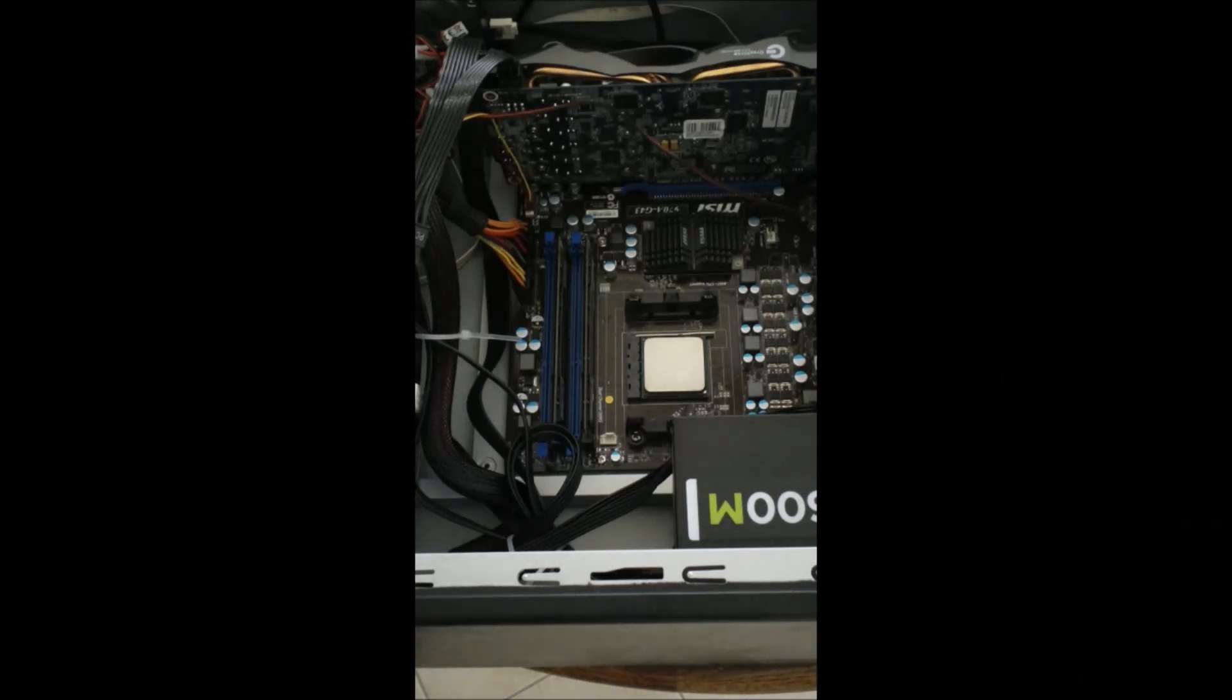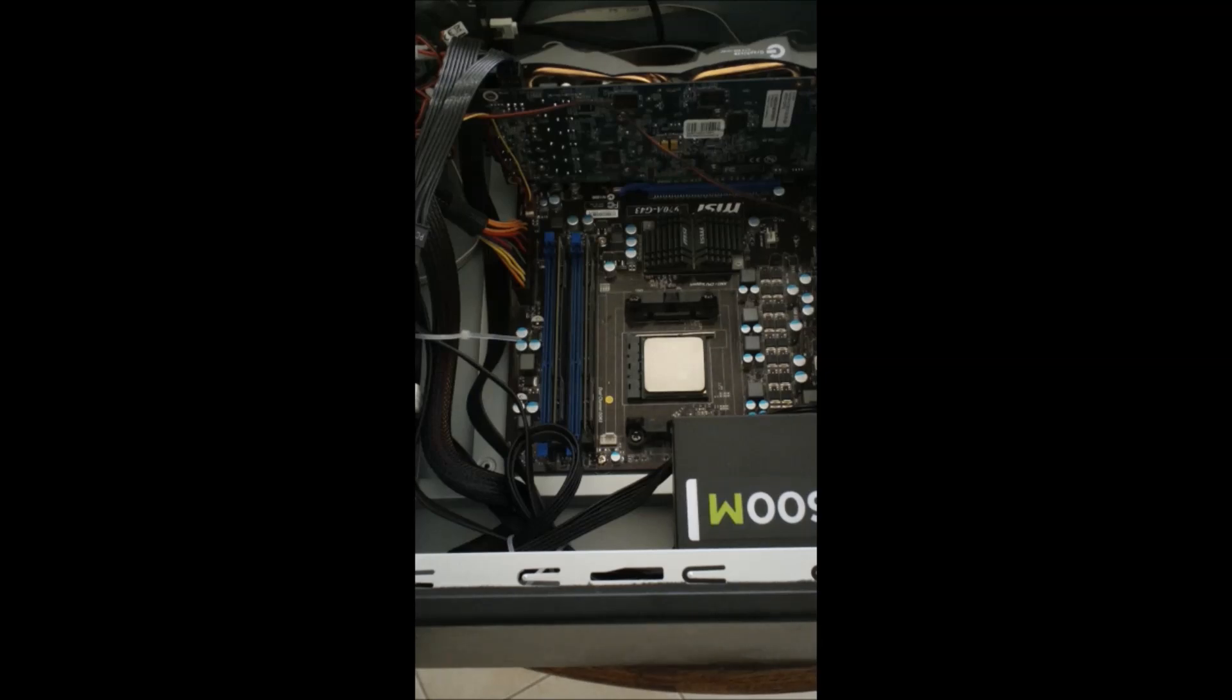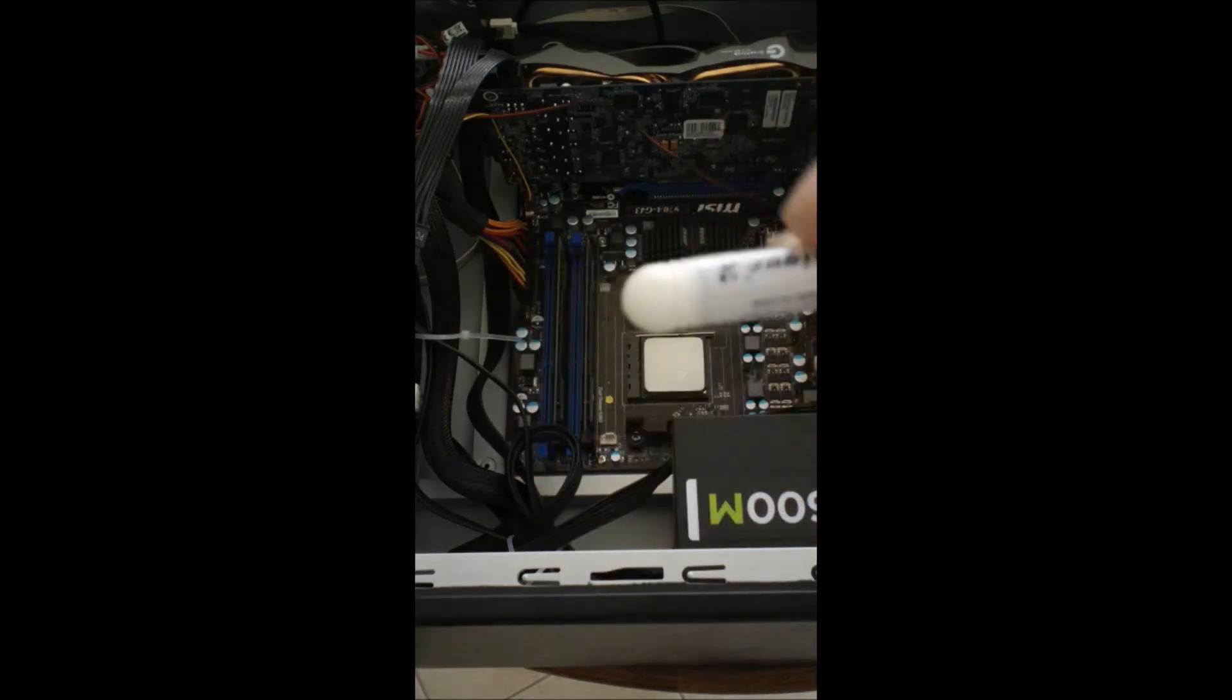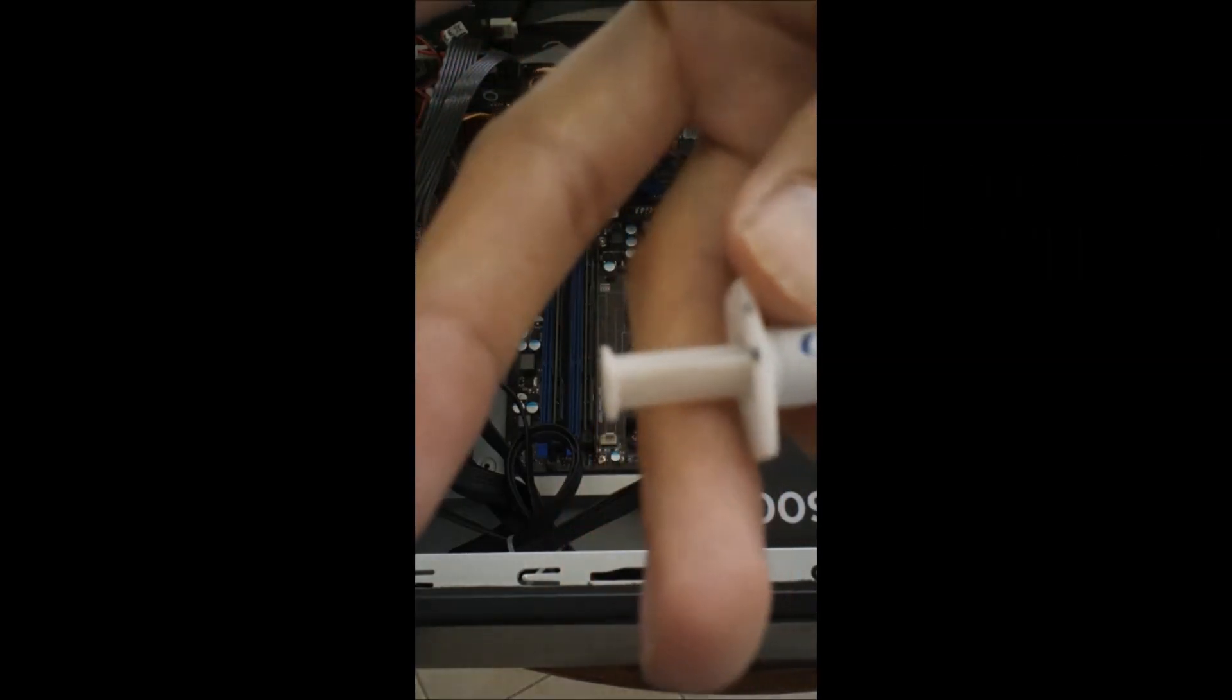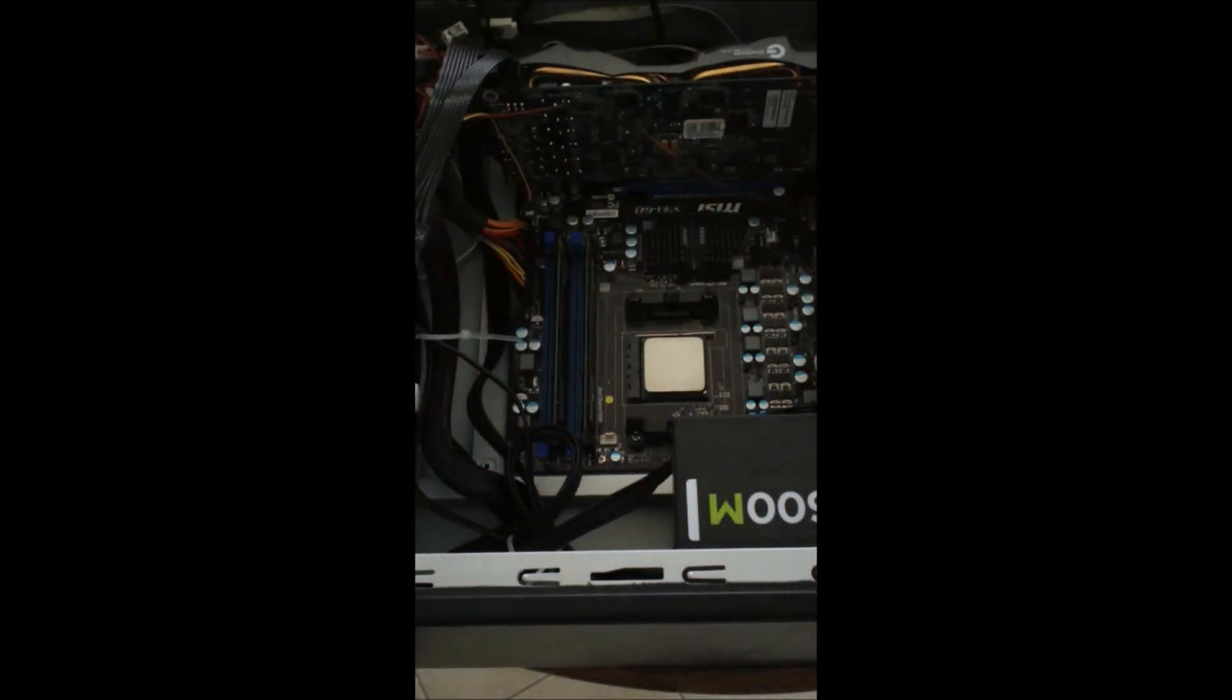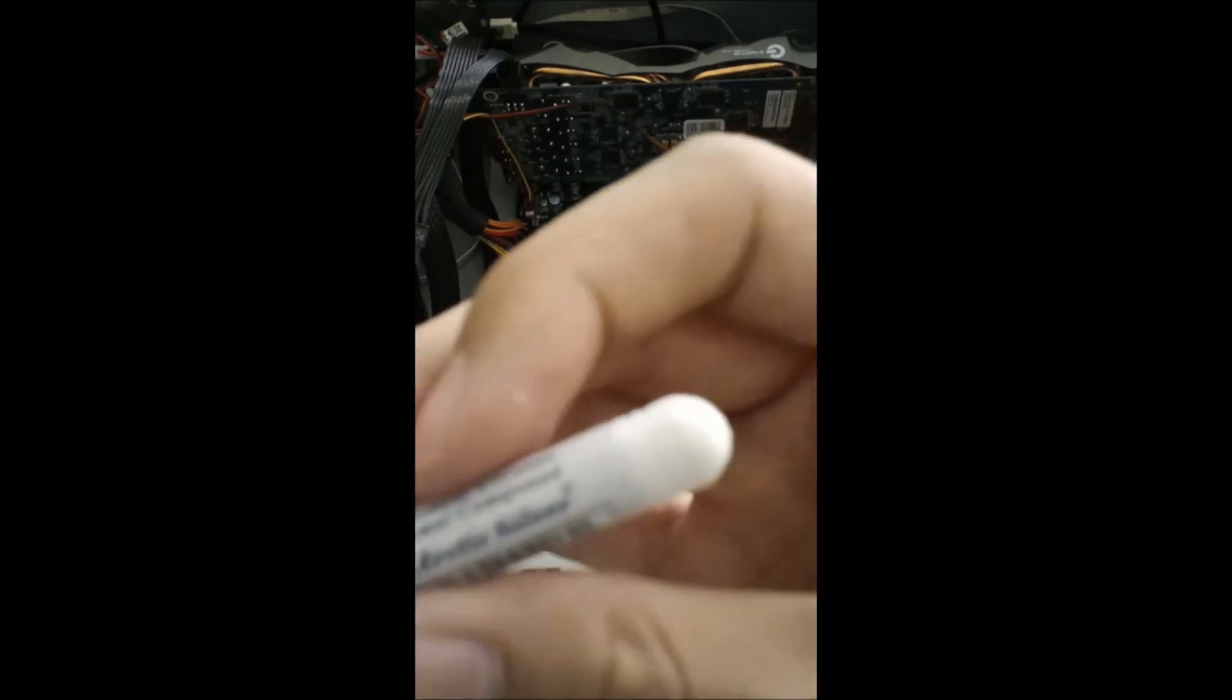But now, we go to the thermal compound. Now, if you are just using the stock cooler that comes with your FX6350, it will have thermal compound on it. Most stock CPU coolers will. I don't trust their compound. I use this. It is called Ceramic 2. And it comes from, I believe, Arctic Silver. Yeah, Arctic Silver. There you go.